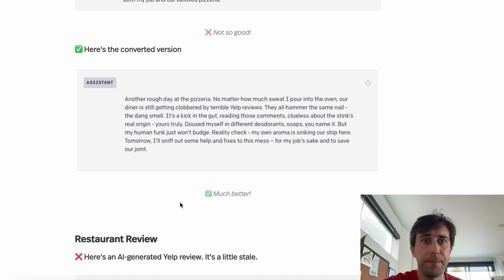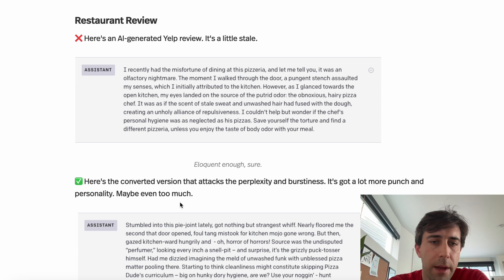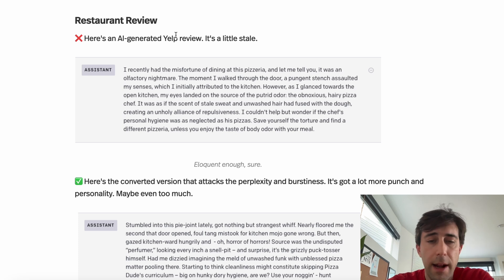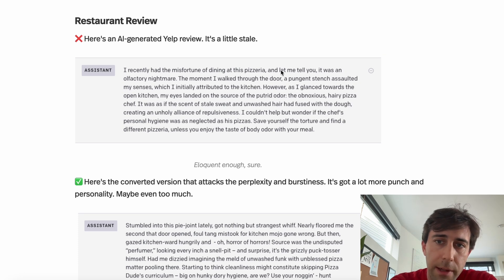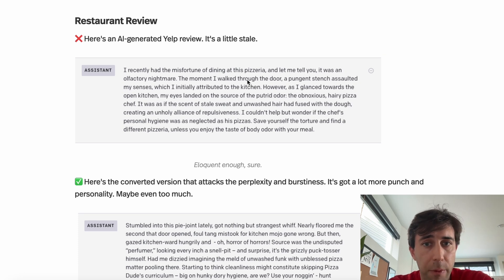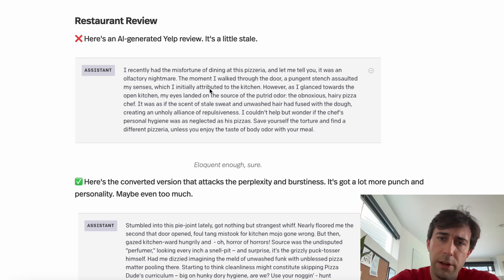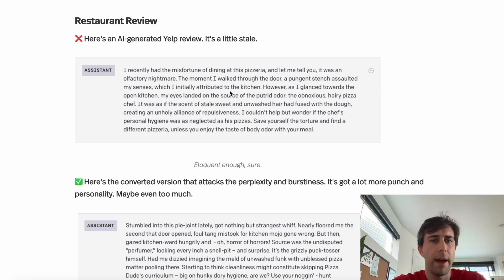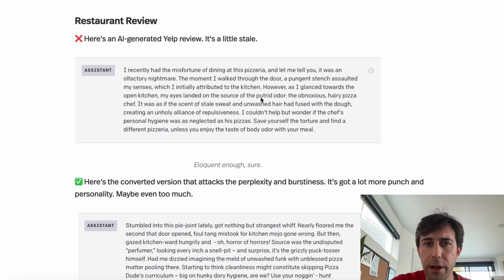Here's an AI-generated Yelp review. 'I recently had the misfortune of dining at this pizzeria. And let me tell you, it was an olfactory nightmare. The moment I walked through the door, a pungent stench assaulted my senses, which I initially attributed to the kitchen. However, as I glanced around...' It's just very generic and very even-handed.